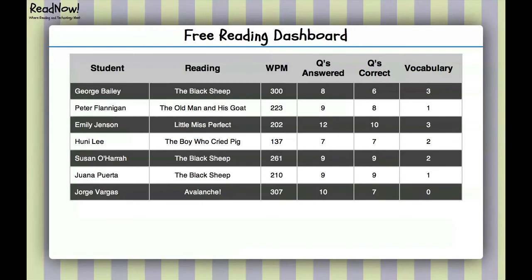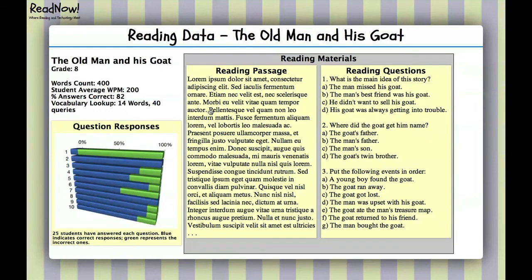From this screen, you can look at student data and reading data. Let's take a look at 'The Old Man and His Goat' and the data for that reading. When you click on it, you'll quickly see three columns. The first column has information about that reading: the grade level, how many words are in the passage, the average words per minute of all students who have read it, the average percentage of correct answers, and how many words were looked up and how many times. The graph below shows responses by students — on the first question, probably less than 10% got the answer right. Teachers can also see the reading passage and the reading questions.